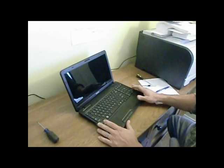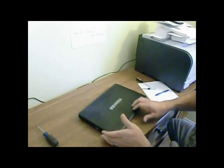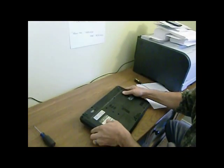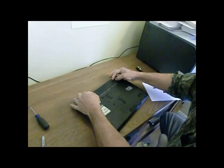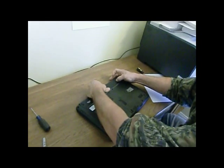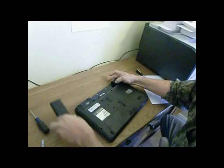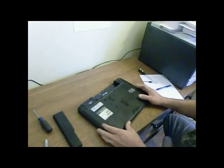The computer shut down, you're going to close it real quick, flip it over, and you're going to see two clips holding in the battery. You're going to push them aside, slide the battery out, just to make sure that you don't have any problems.